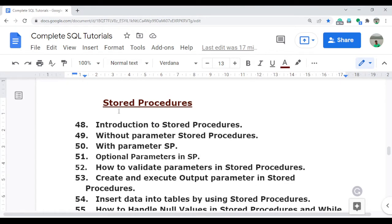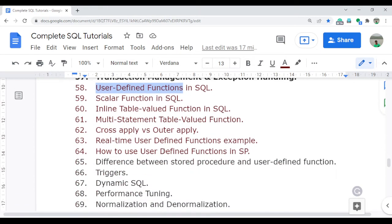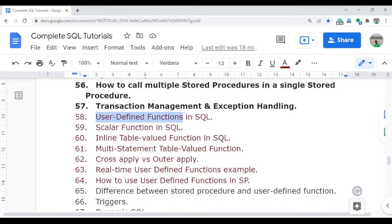Before starting, I recommend that you complete the stored procedures section first. If you haven't done that, completing it will give you a better understanding of the differences between user-defined functions and stored procedures.